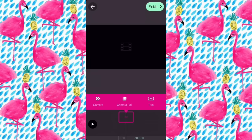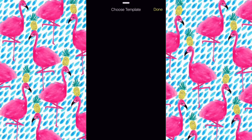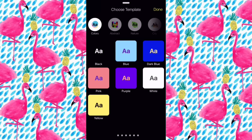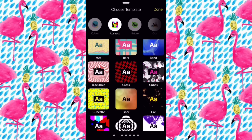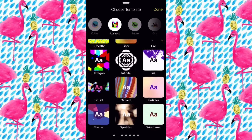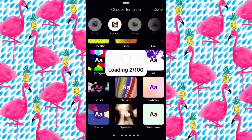You just click the plus button and then you can use your camera, camera roll, or you can automatically go for a title or template — and there are so many. There's abstract and all these really cool ones. This is my favorite for abstract.